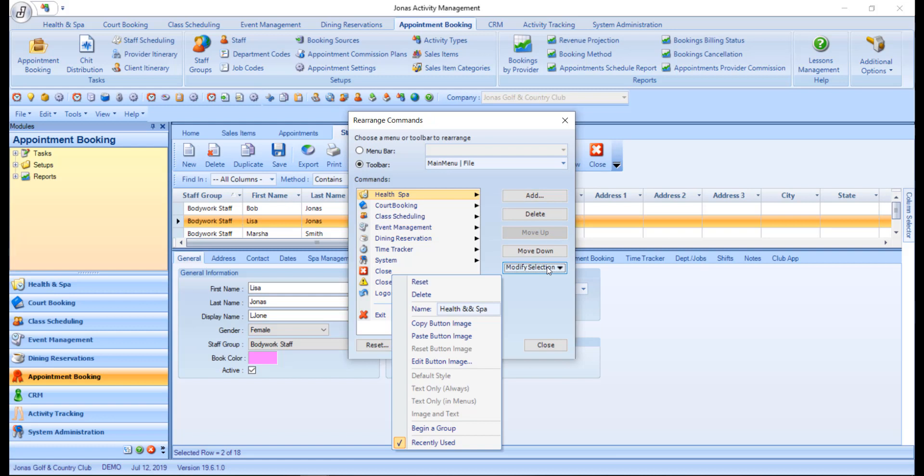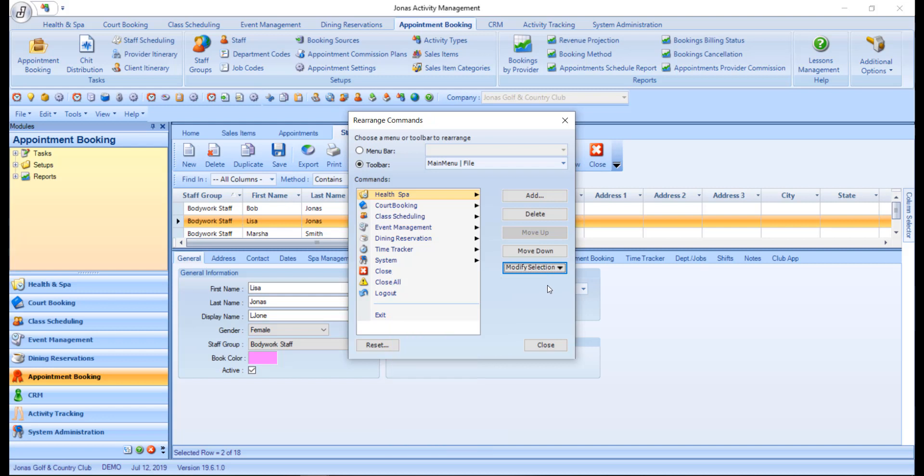If you make a mistake, use the reset button to undo all your changes to this toolbar.